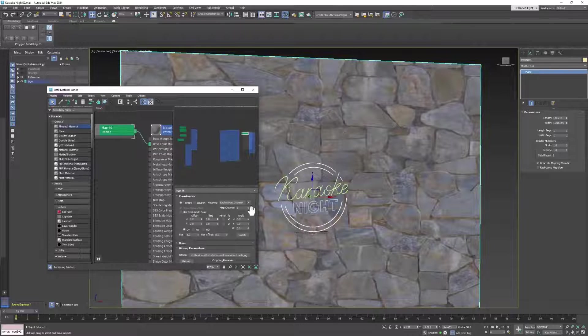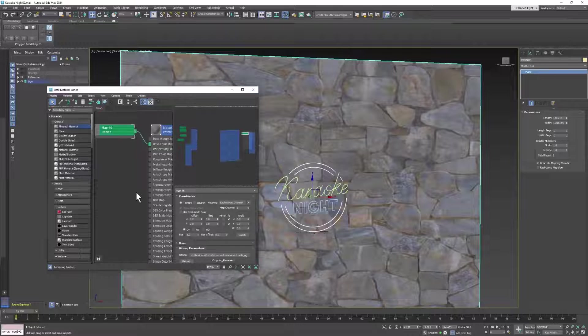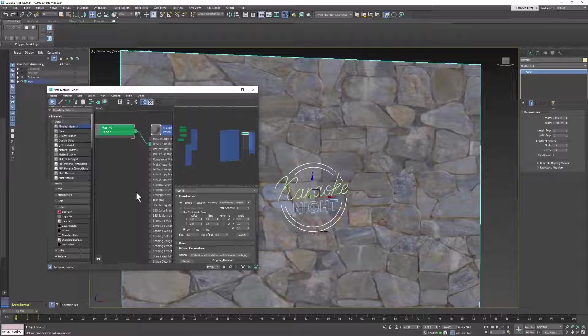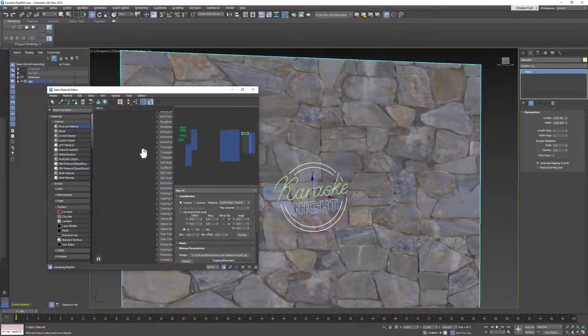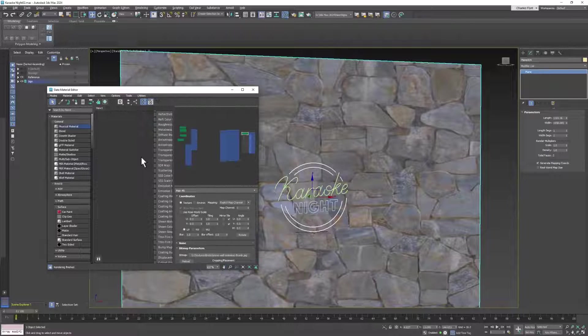So here's mine. Mine also has a normal map, and if you have one with a normal map, it looks even better with that on it.